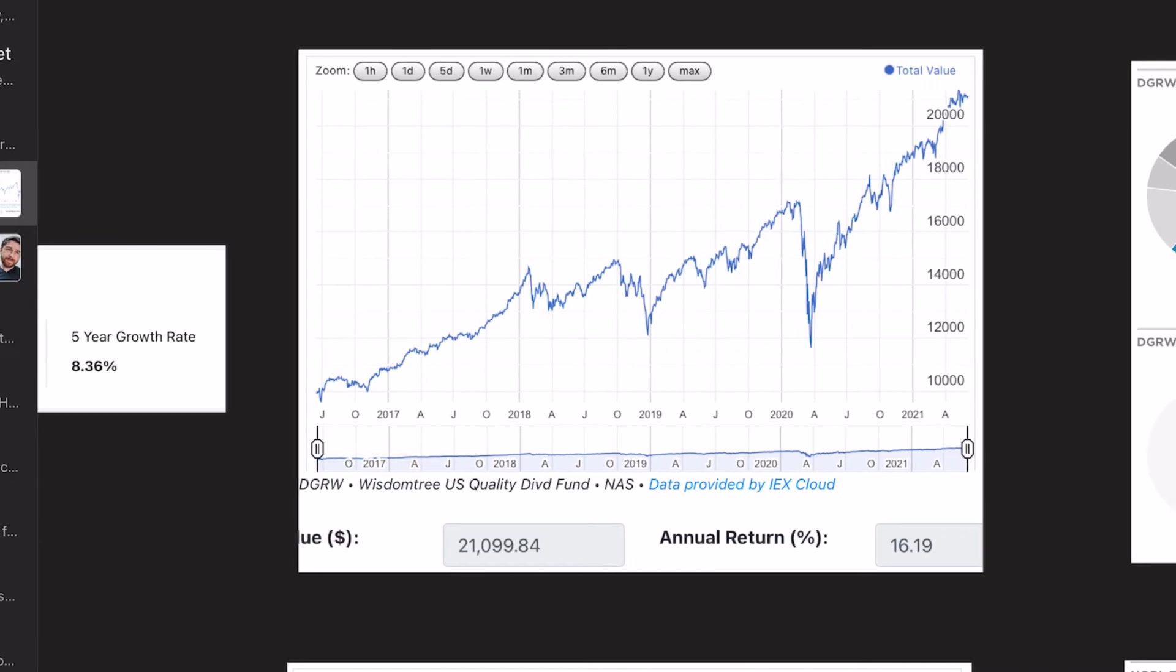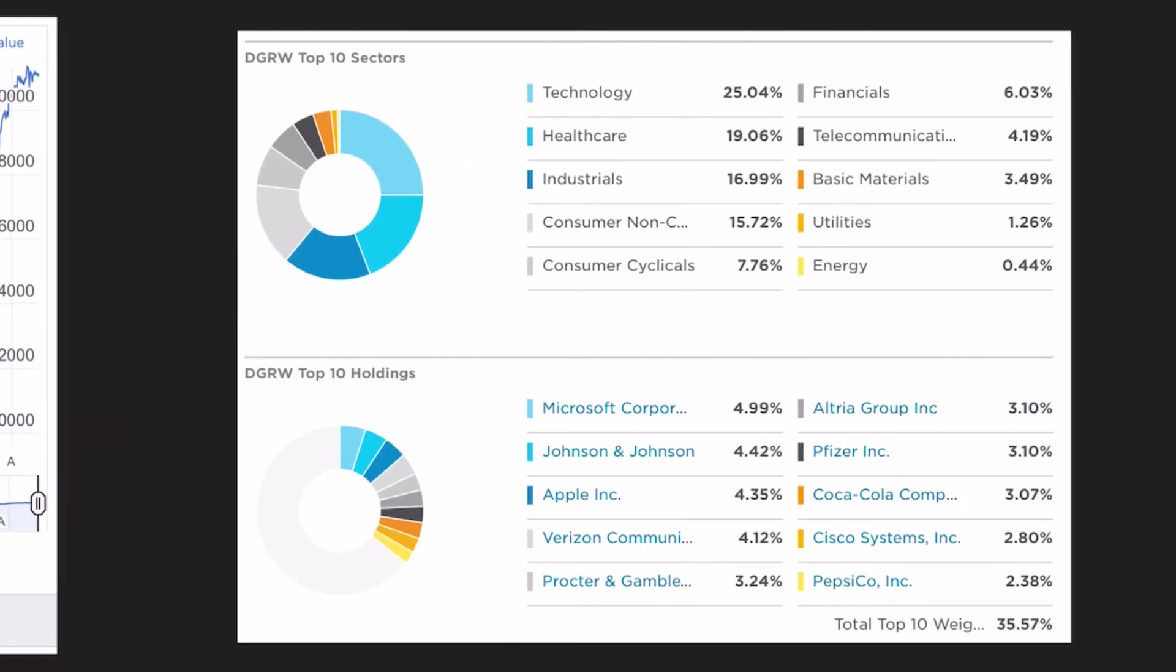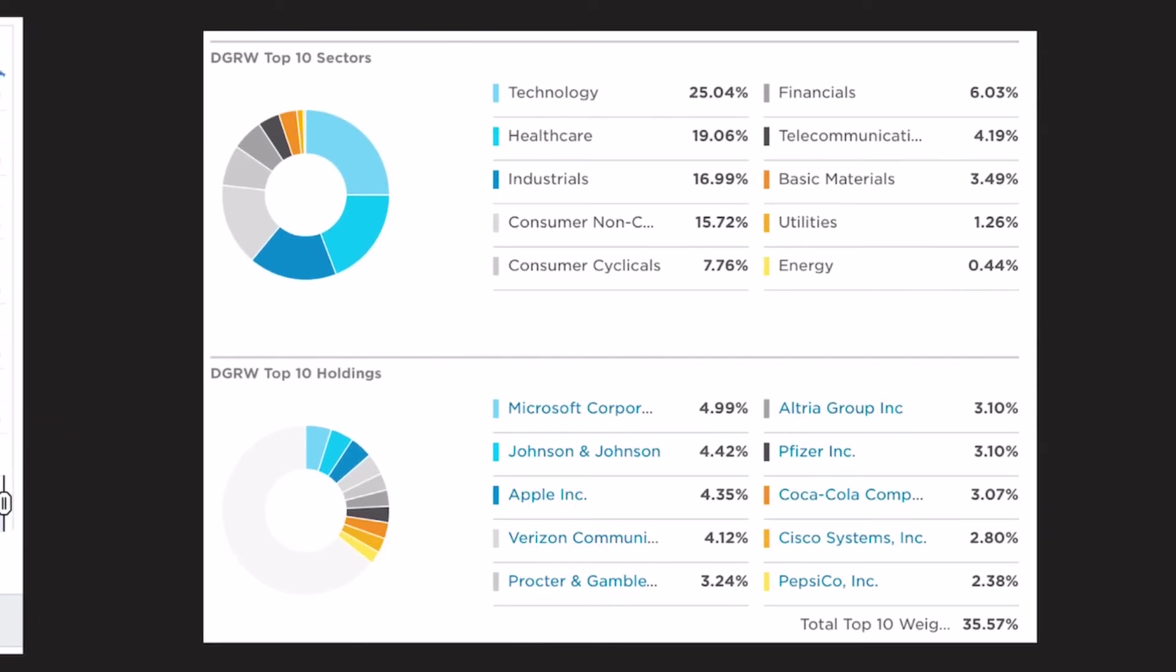Looking at the total return, the annual rate of return is just over 16%. And if you started with $10,000 five years ago, you would now have $21,100. And finally, the allocation and the top 10 holdings are on the screen right now.